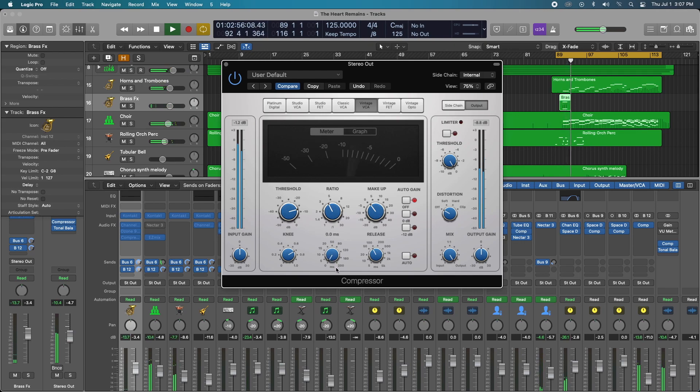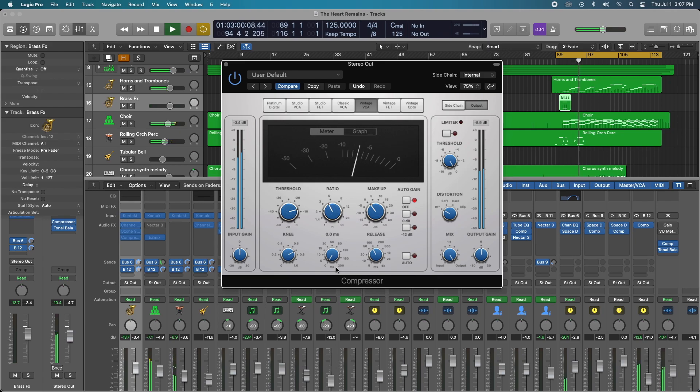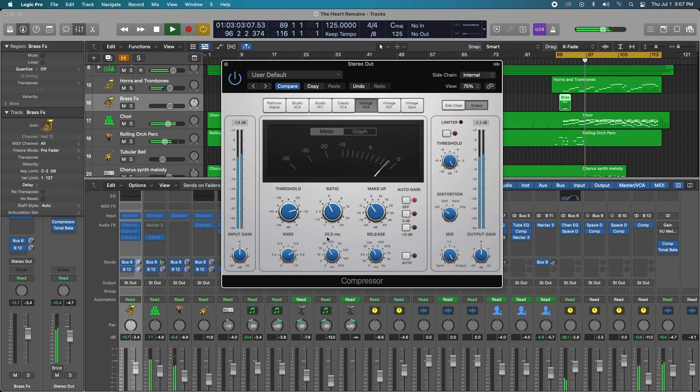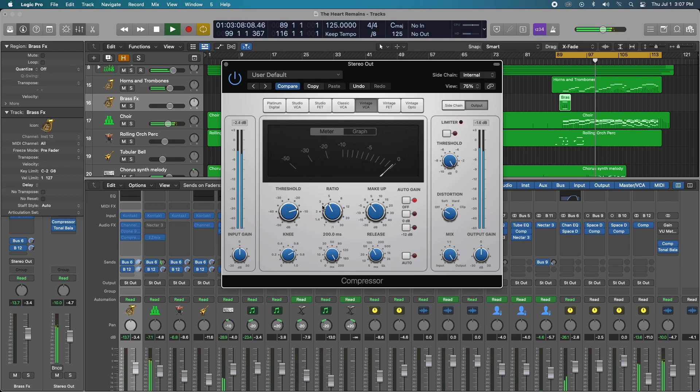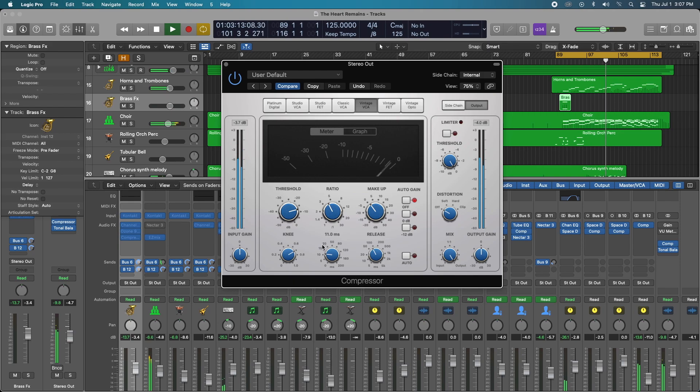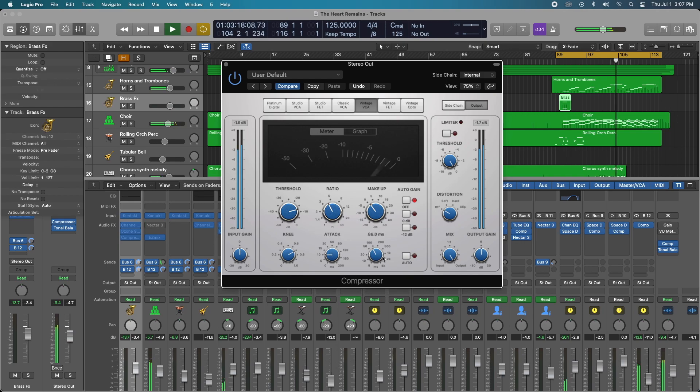Listen to that. Completely squashing the transients. And the opposite happens as I increase it. Basically nothing happens at the maximum. So I'm going to keep it right around 10. It seems to be reacting well right around there.